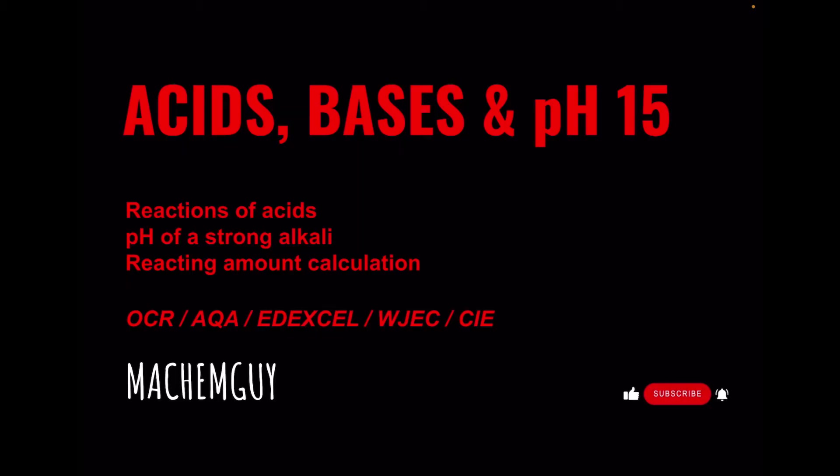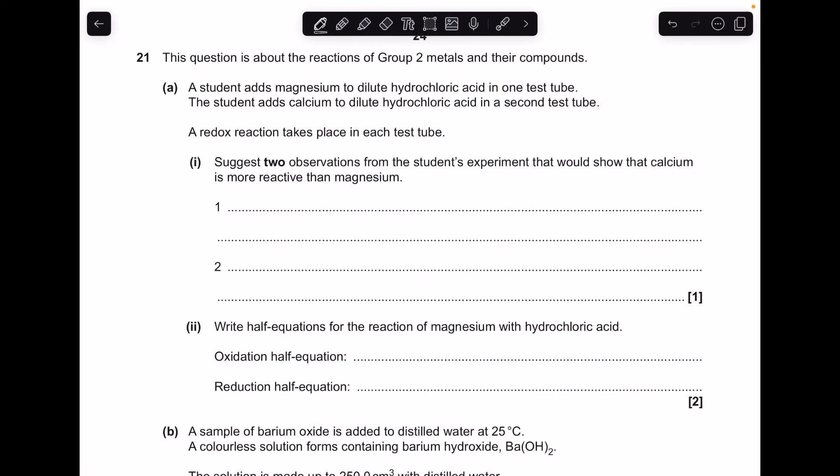Part of this question is pretty tricky actually — the calculations on that equation at the end — so hopefully you score some decent marks on this.